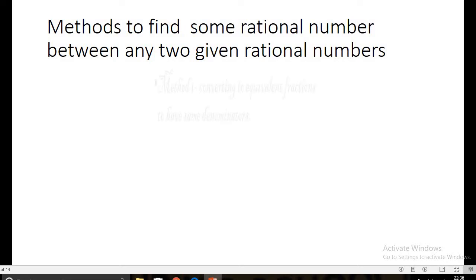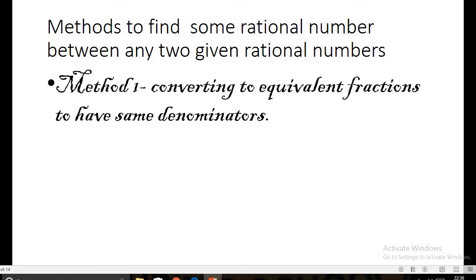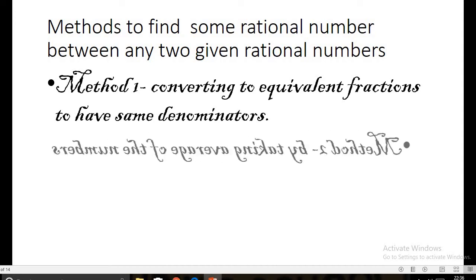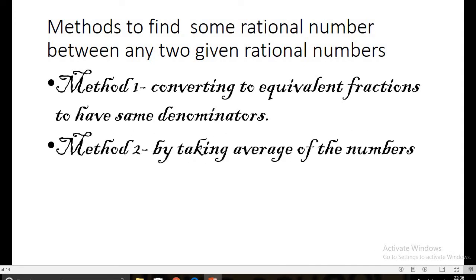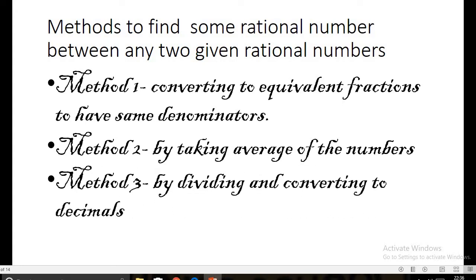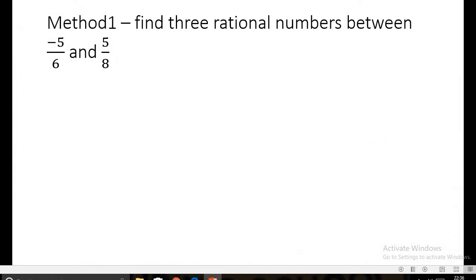Now let us look at the three methods to find some rational numbers between any two given rational numbers. Method one is converting to equivalent fractions — the method of same denominators. Method two is by taking the average of the two numbers. Method three is by dividing and converting to decimals.